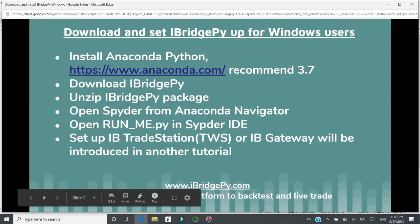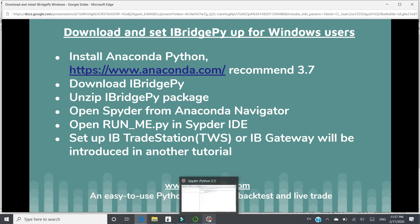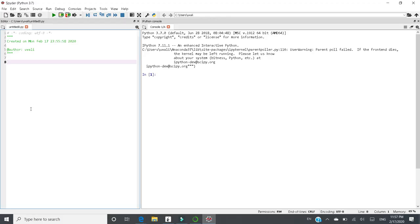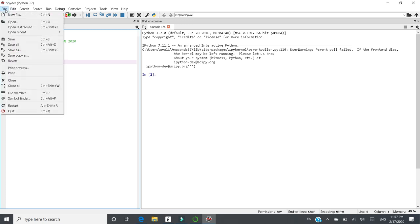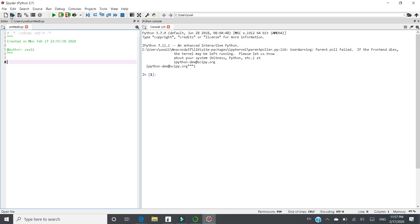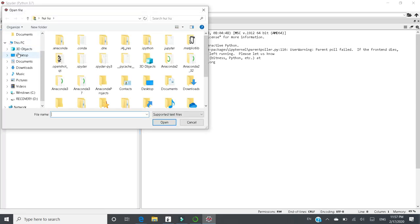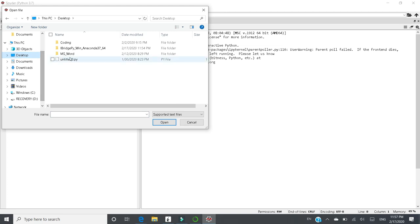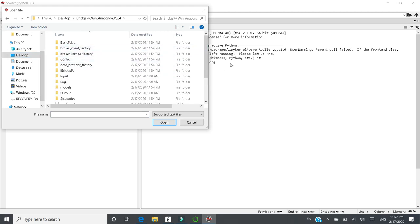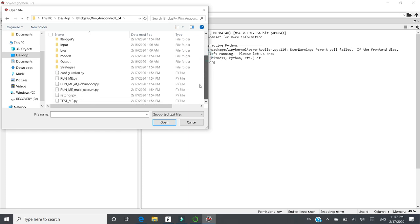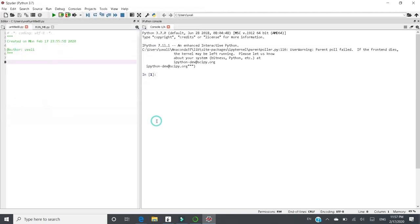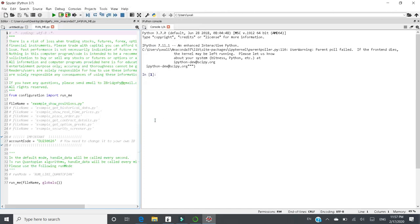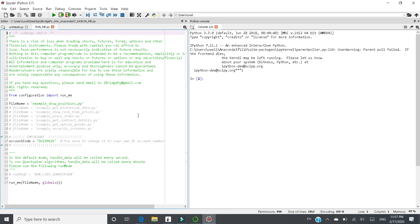And the next step is to open RunMe.py in Spider ID. You can click File, Open. The other way is click this symbol there. Because I unzipped iBridgePy to desktop, so click Desktop. And this is the iBridgePy folder. Click it. And there is a file called RunMe.py. Check this one and click Open. And this is the entrance of iBridgePy.